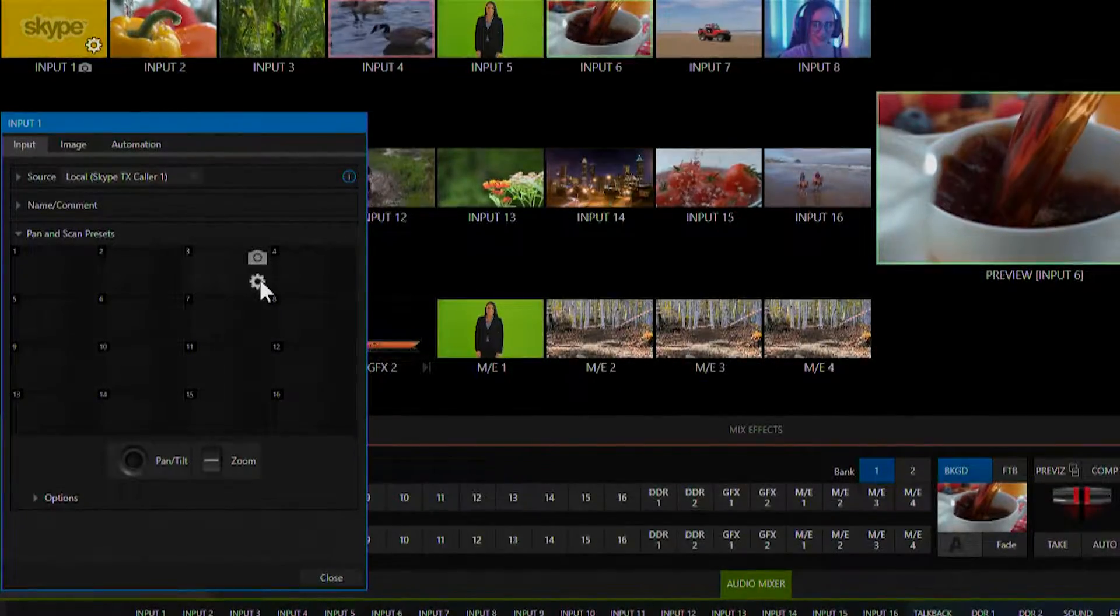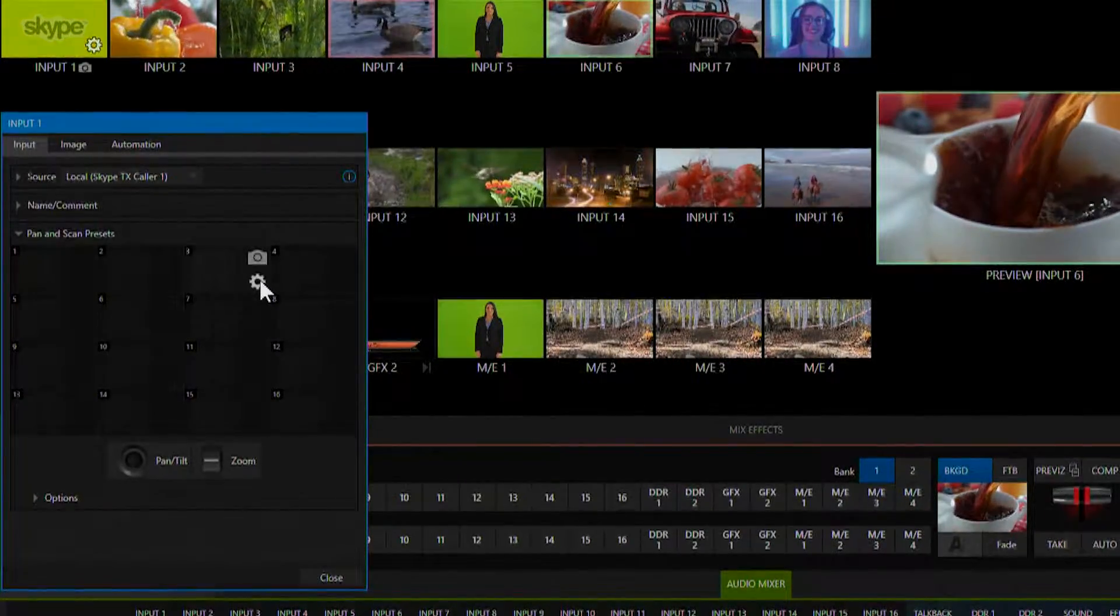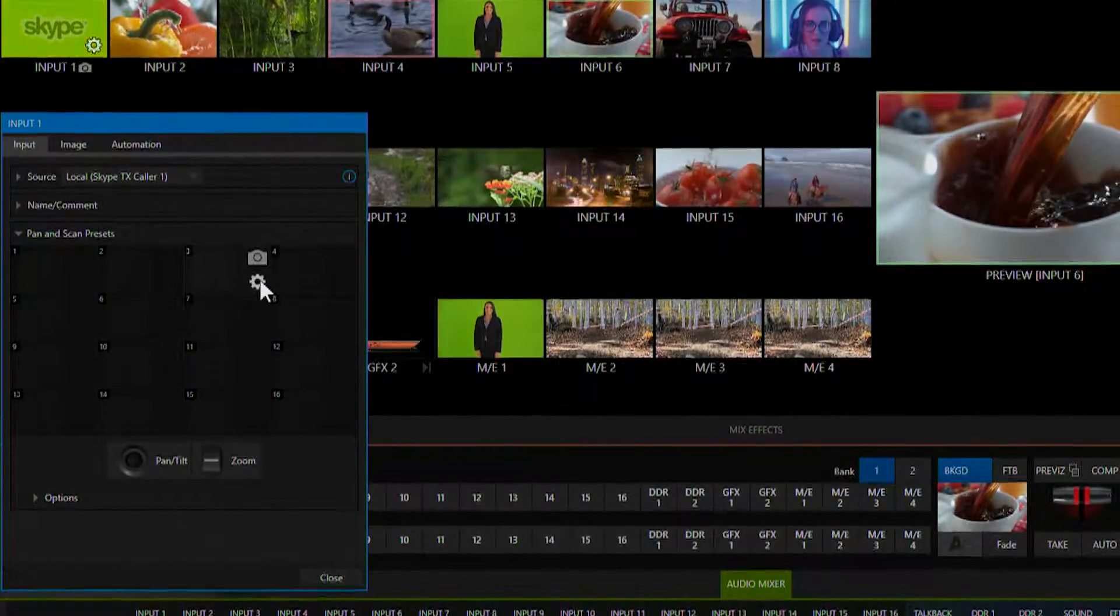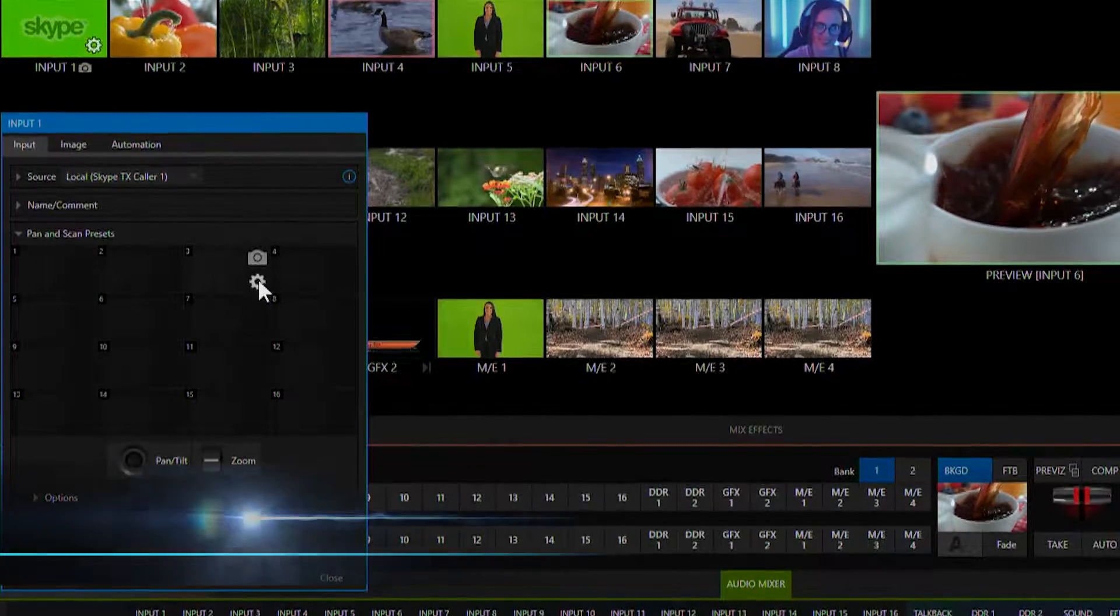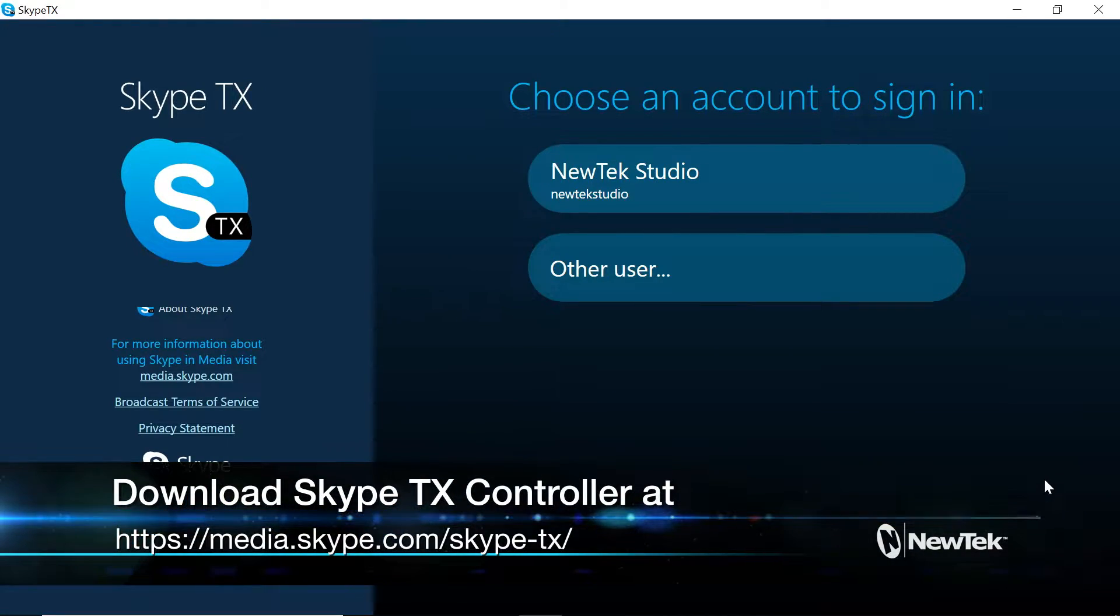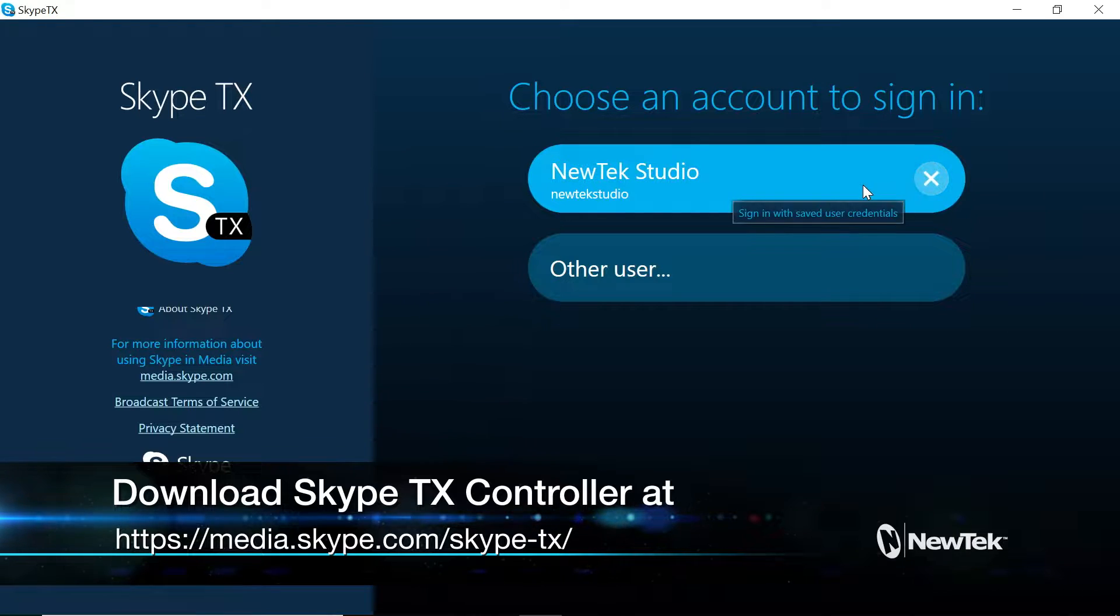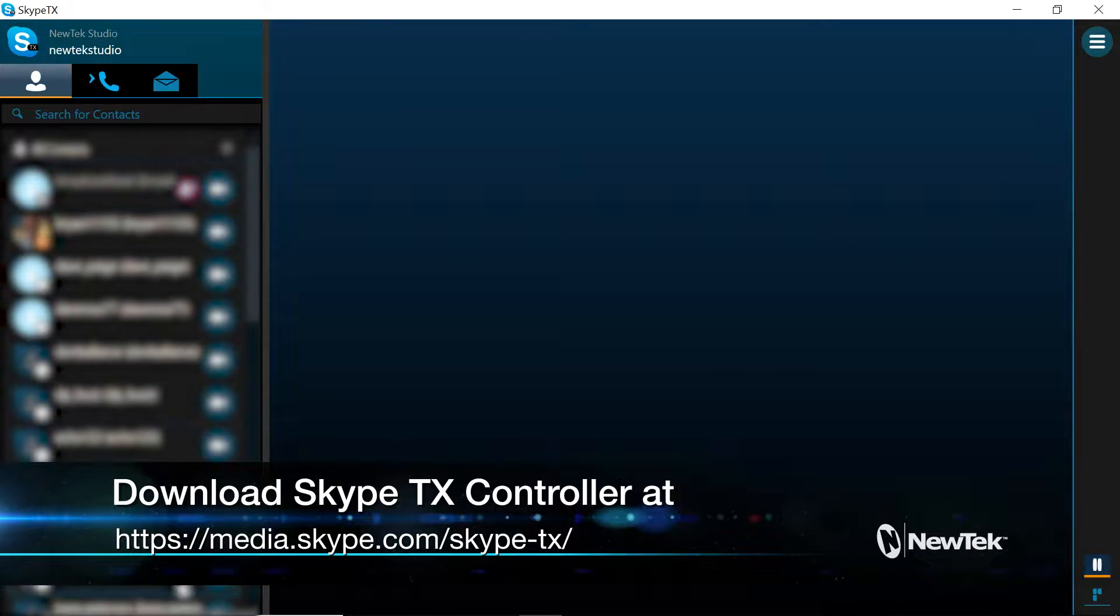Now on another system we'll need to install the Skype TX controller software from the website. Once Skype TX is installed just log into your account and then you'll be able to see all of the contacts in your list.